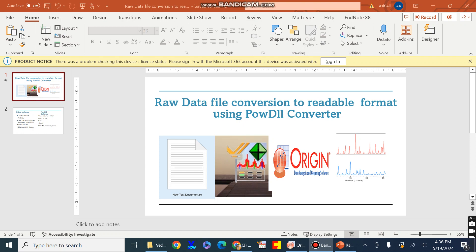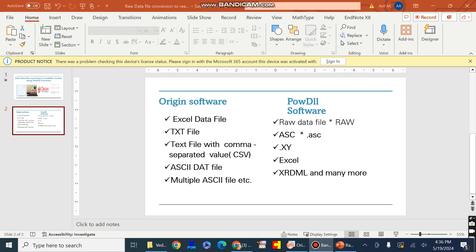We need to convert the raw data file into a suitable format which is supportable for the Origin software. With the help of Origin software we can draw and plot the raw data file in the form of an Excel file, a text file, a text file with comma-separated values known as CSV, ASCII data file, and multiple ASCII file formats, and many more.